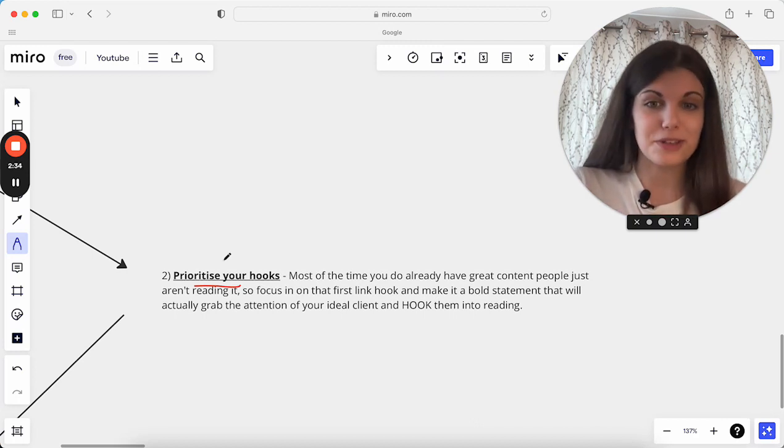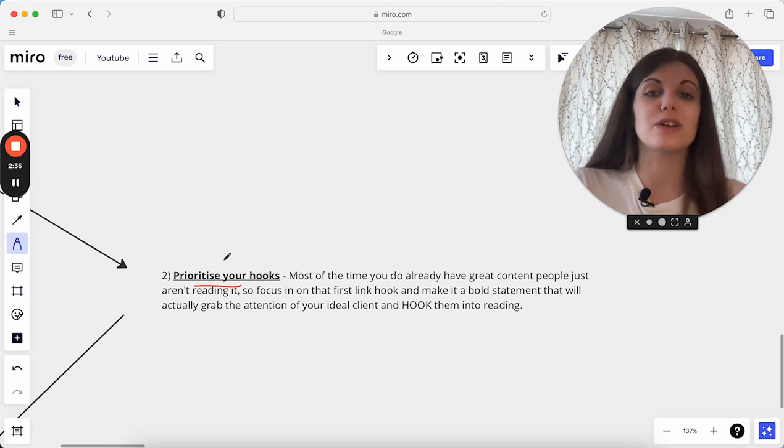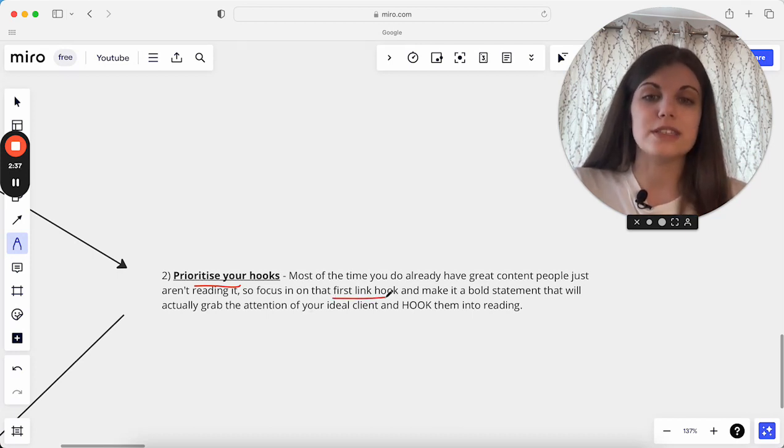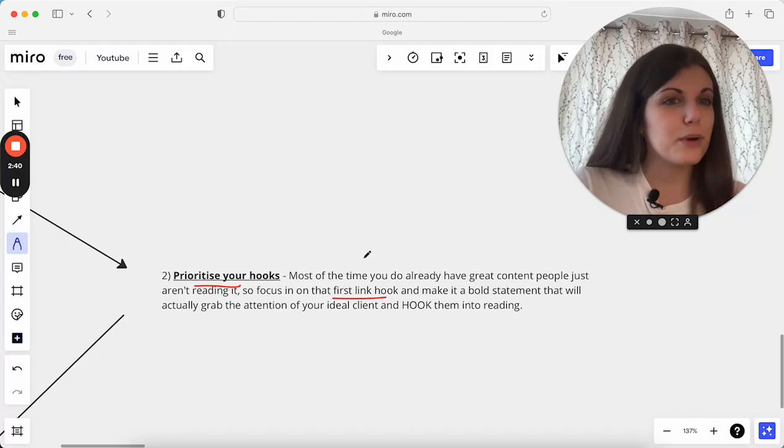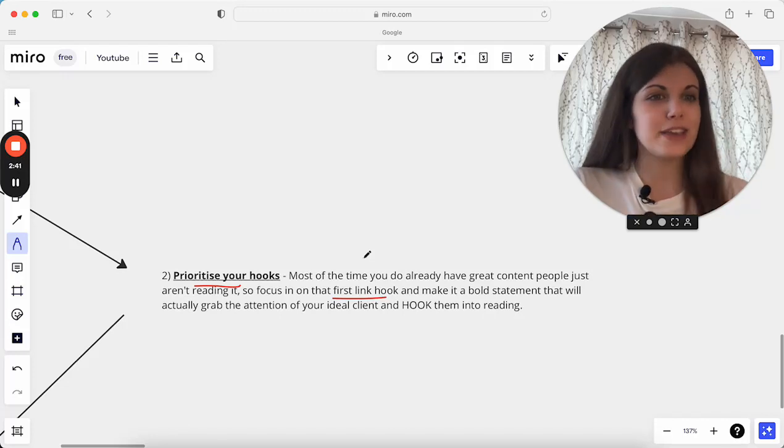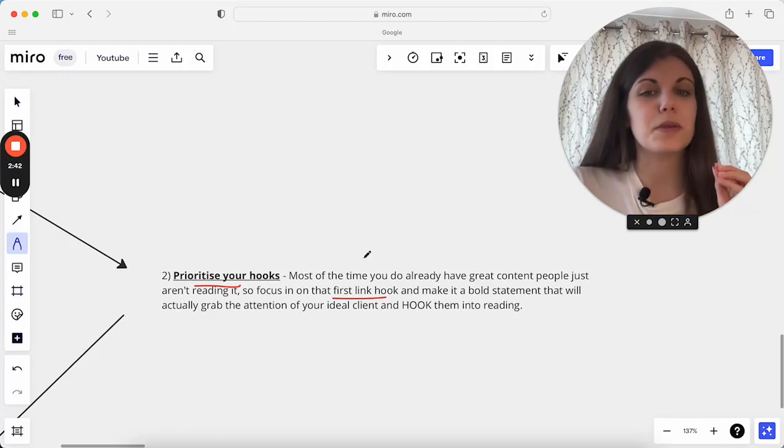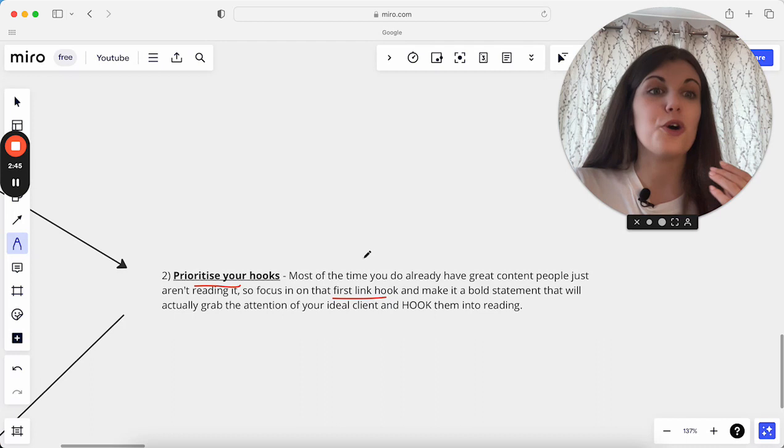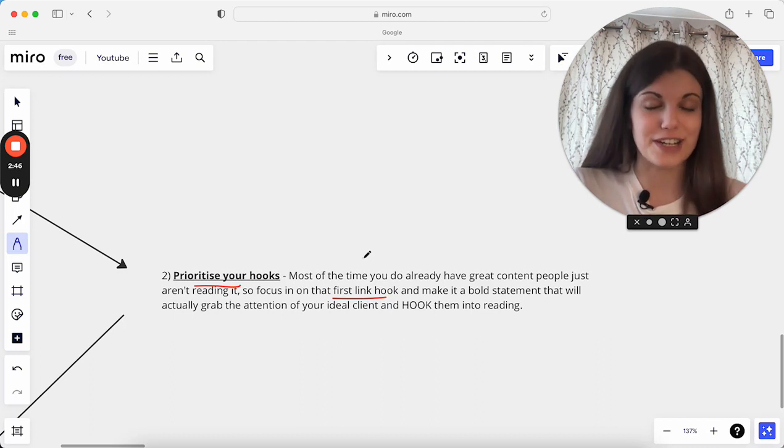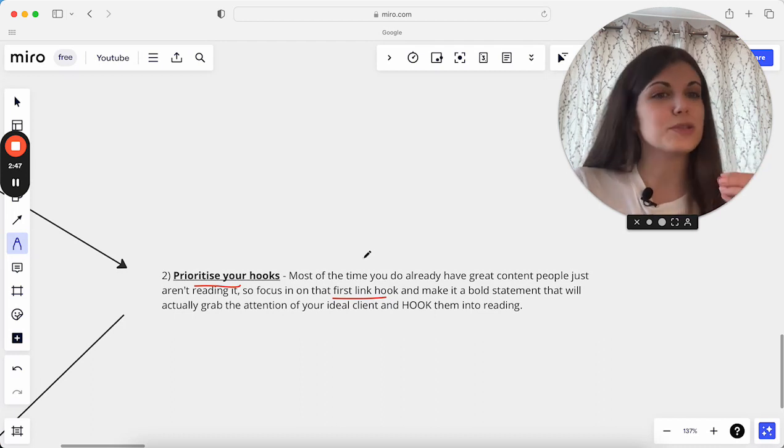Really just focusing in on what is that first line hook going to be, making it a bold statement, making it something which stops people actually scrolling, grabs their attention, and actually hooks them into reading, is absolutely gold.